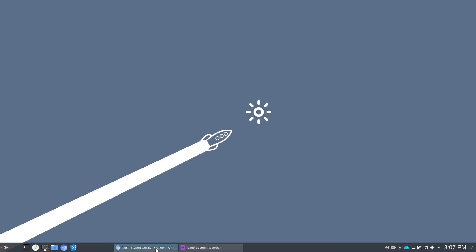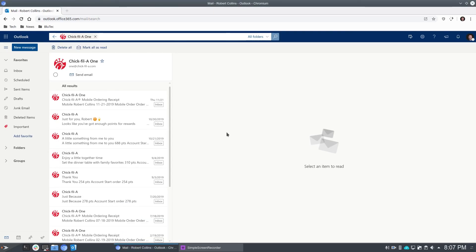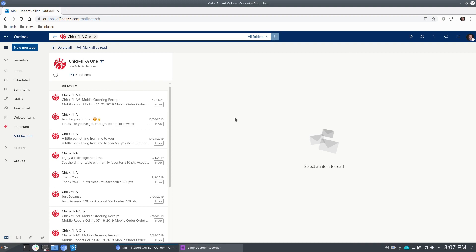And the next thing you'll do is navigate to your Office 365 Outlook or your Outlook.com account. And as you can tell here, not all of my emails are Chick-fil-A. I just set up a filter so that you snoopers couldn't read my email.